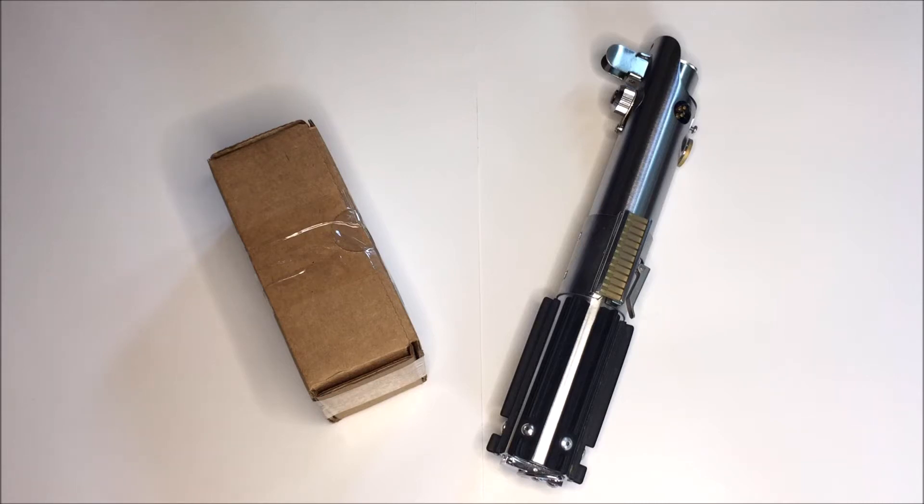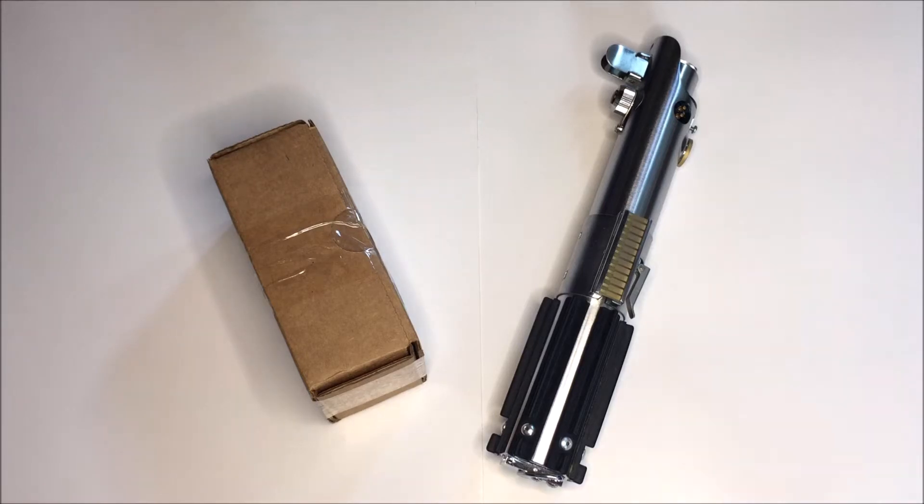So starting off, this is going to cost you around $35 plus shipping. Now this did take around a week almost to get here. They did ship it out pretty quick and everything was well.